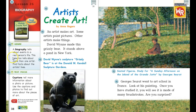It says that this is a biography, and a biography tells about events in a real person's life. This selection talks about more than one artist, so we're going to find facts about artists' lives. Our text focus is captions, and captions tell more information about a photo or picture. You can use captions and photos to find out more about the pieces of art in this piece.